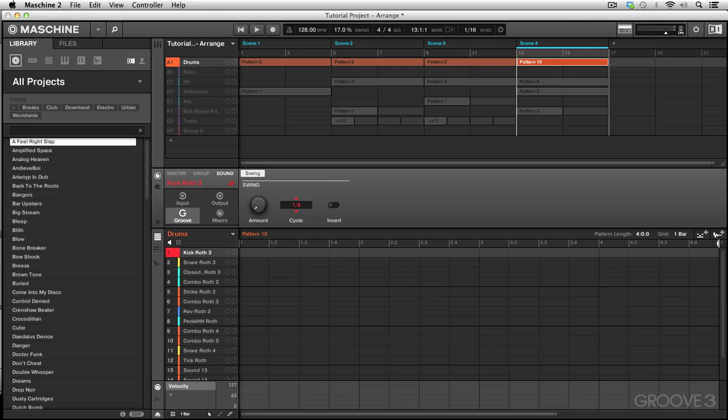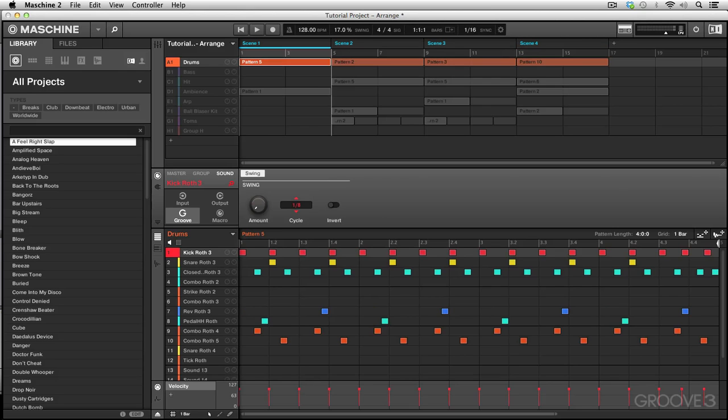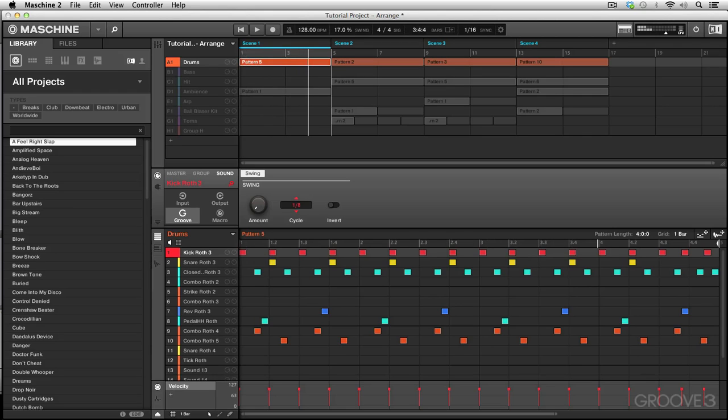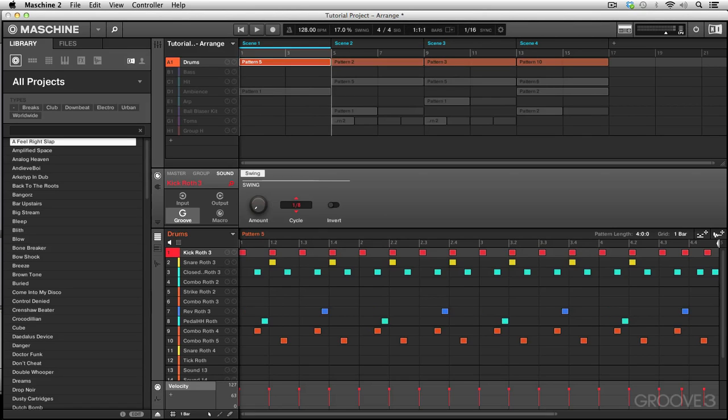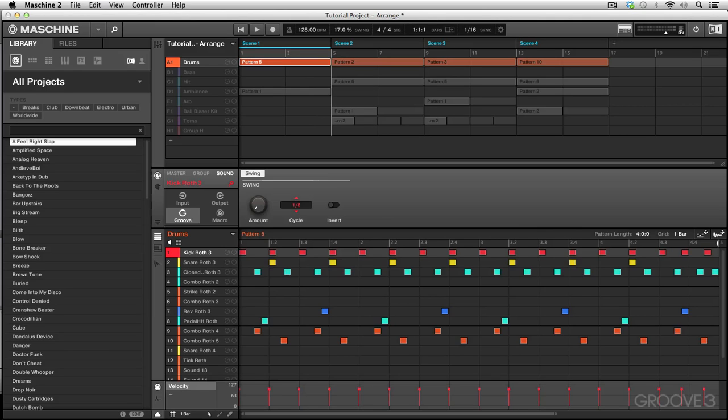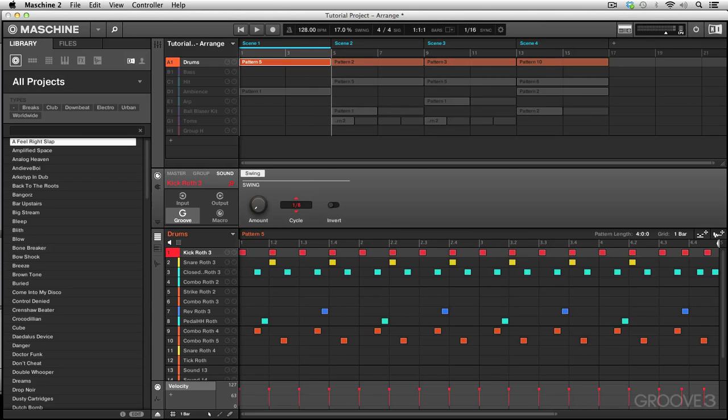As you can see, any pattern you select will reflect in the event window what's going on for that pattern, so you can do your editing and see the difference between patterns. For example, this one looks very busy with a lot more percussion happening. That just goes to show you how patterns work inside scenes and how they look inside the event area window. If you right-click on a pattern you will delete it. We can undo that with Command+Z or we can use the undo button on the controller as well.